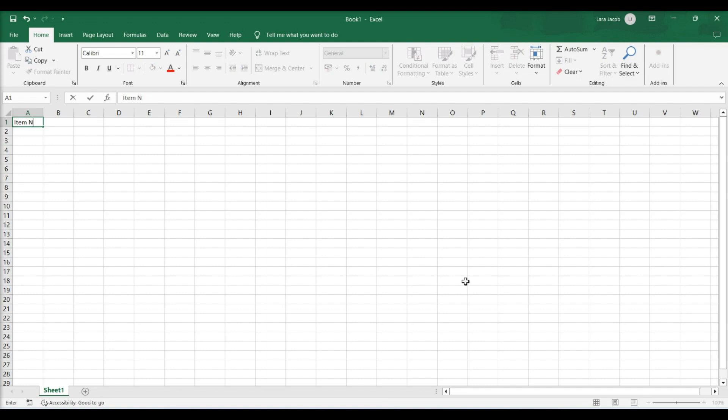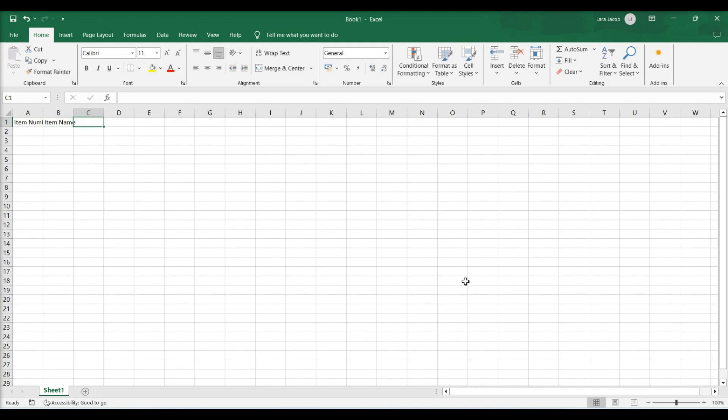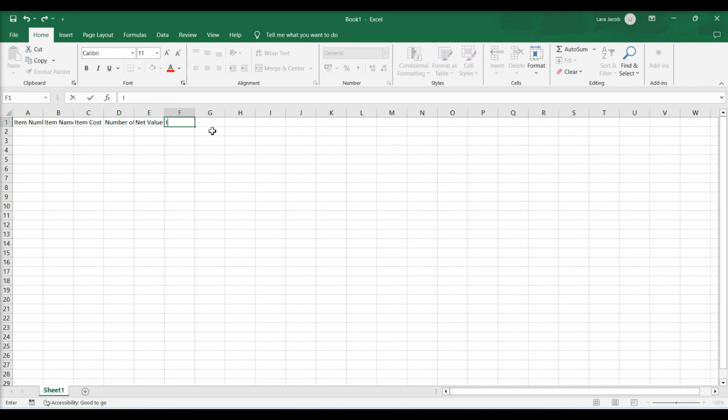A1 item number. B1 item name. C1 item cost. D1 number of items. E1 net value. F1 image optional.